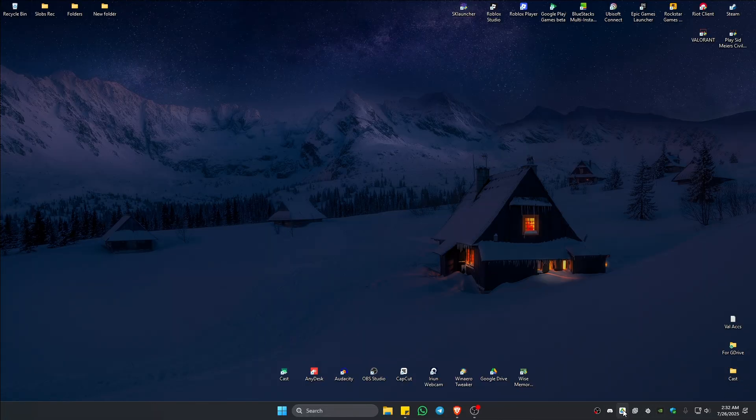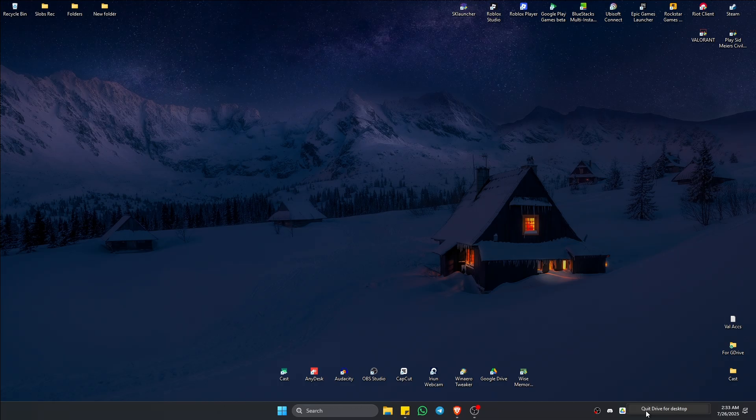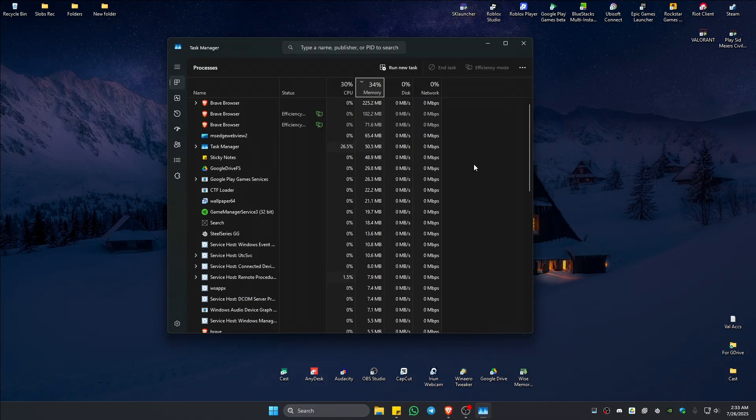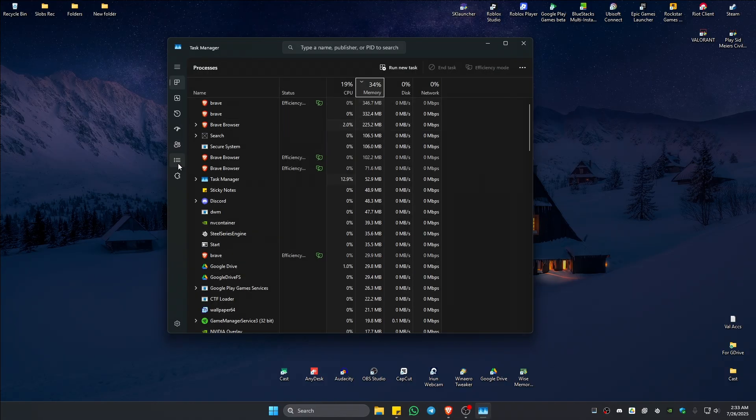First, if you have the Riot client on your taskbar, right-click on it and hit quit or exit. Once done, right-click on a blank space in the taskbar and click on Task Manager.